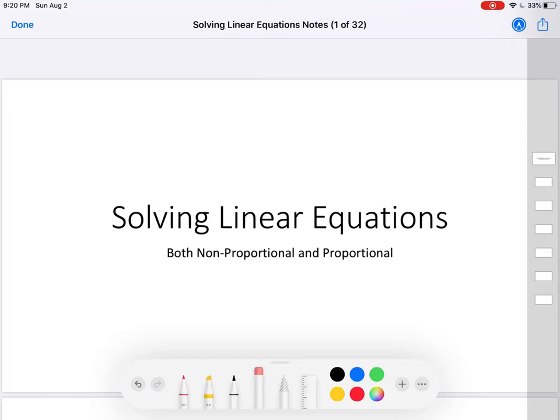Hello. As you can see from the title, today our subject is solving linear equations. We're going to solve both non-proportional and proportional equations.